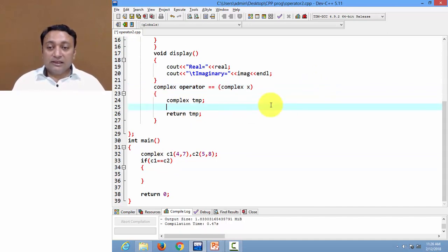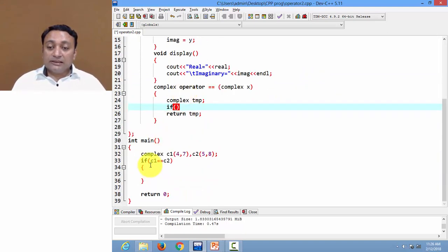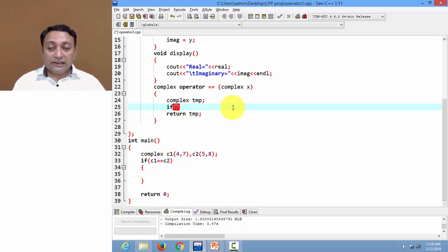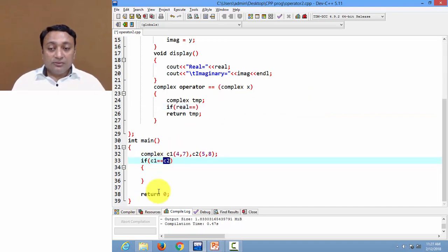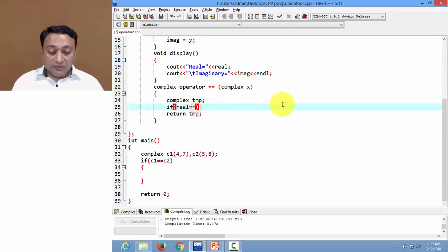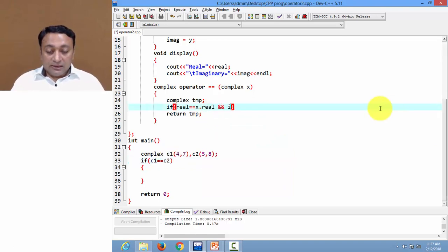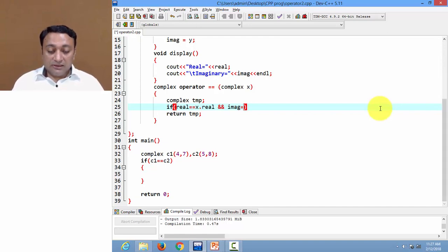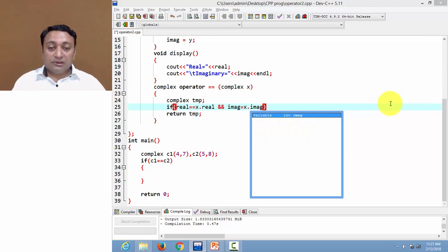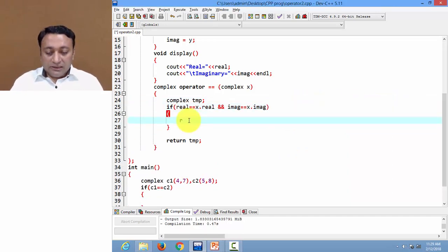I'm also changing the definition. I'm comparing the real value of object c1 — since I'm calling this operator function using c1, I can directly refer to real by writing 'real'. To compare real of c2, since c2 is copied to x, I write x.real. And I want to compare the imaginary value of c1 and the imaginary value of c2, referred to as x.imaginary.